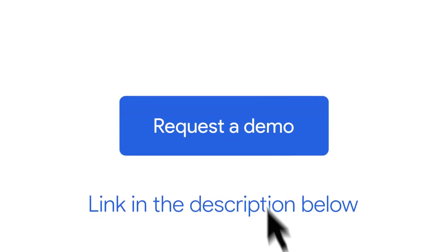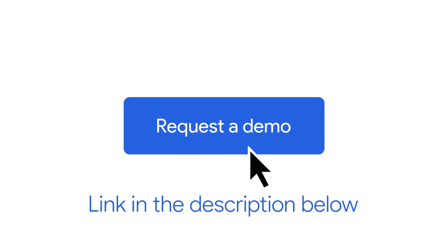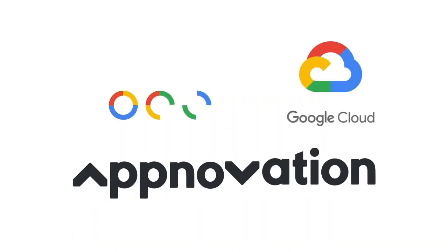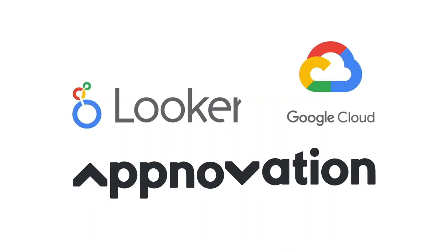Ready to see how you can transform the way you interpret and use data? Get started today with the new Looker Embedded Analytics Dashboard.